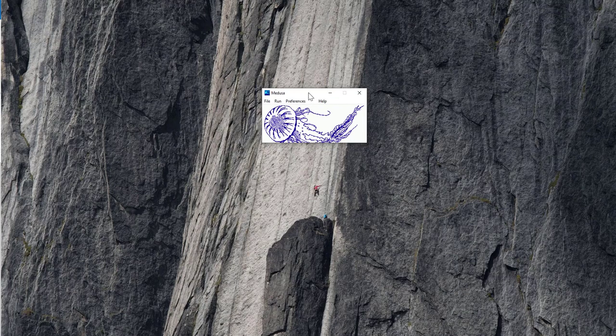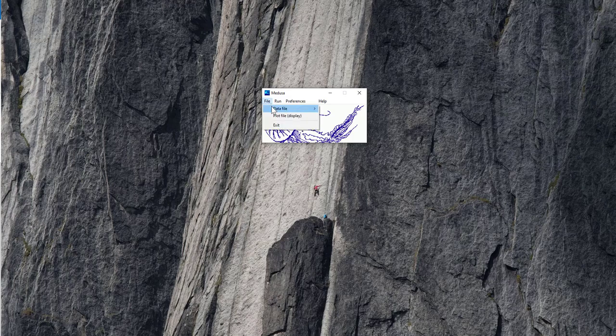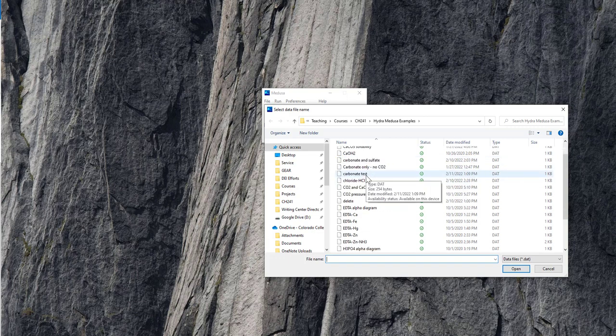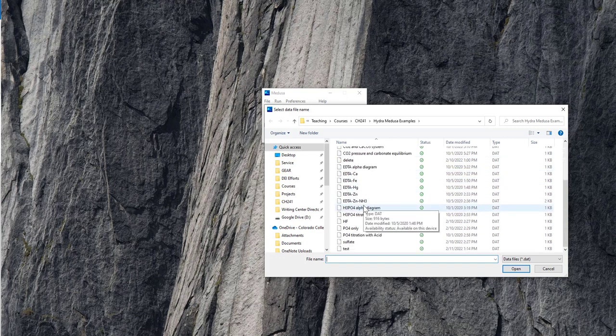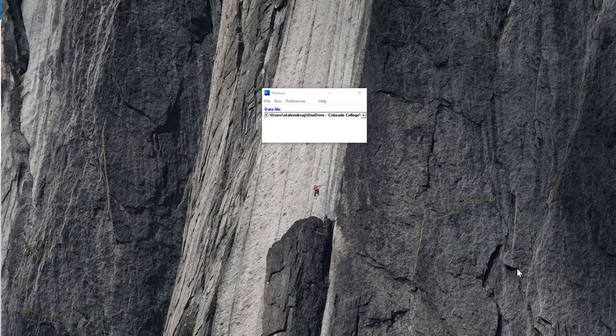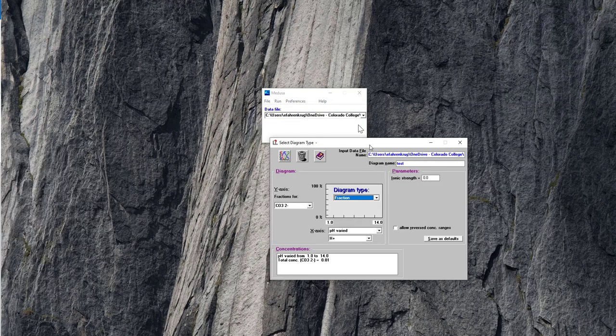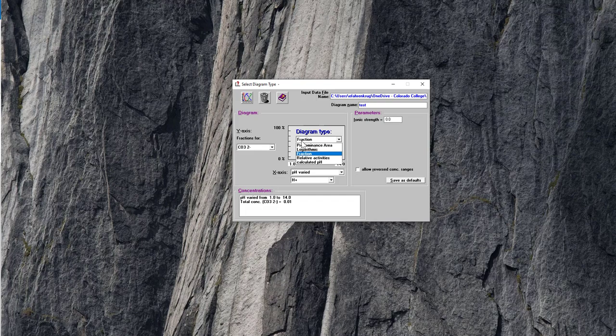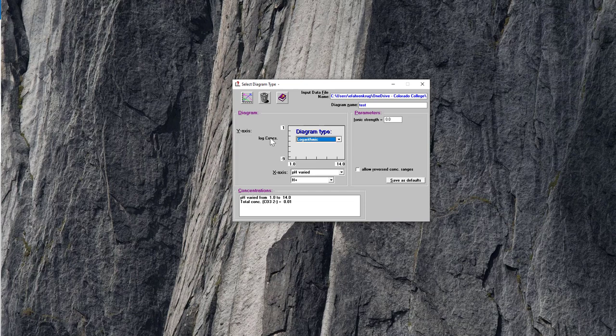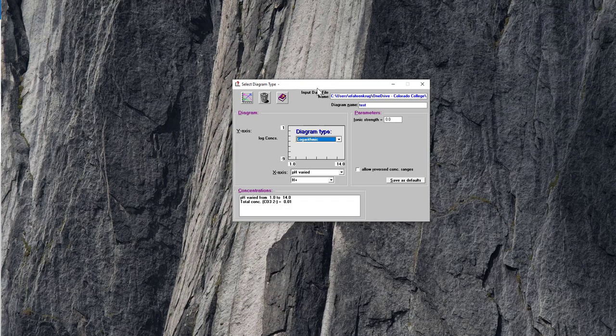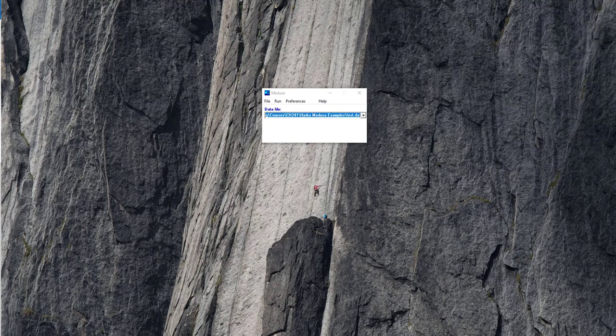Okay, I'm going to show you how to make a log C diagram. So I just closed out of the alpha diagram, I opened up Medusa, I can go to file, data file, and open. Remember, before when we did this straight from Hydra, it just preloaded it. Now you have an example where I can just load anything I want. So we made a file called test, I'll just click open. And that's going to prompt the same diagram selection interface that we saw before. But instead of fraction, I might want to choose logarithmic. And that's going to give me log of concentrations of all the different species on this axis, as a function of pH. And I can set the total concentration of the component I chose. And that is the cumulative concentration with all the different species adding up to 0.01 at any given moment. That's the mass balance of that system.